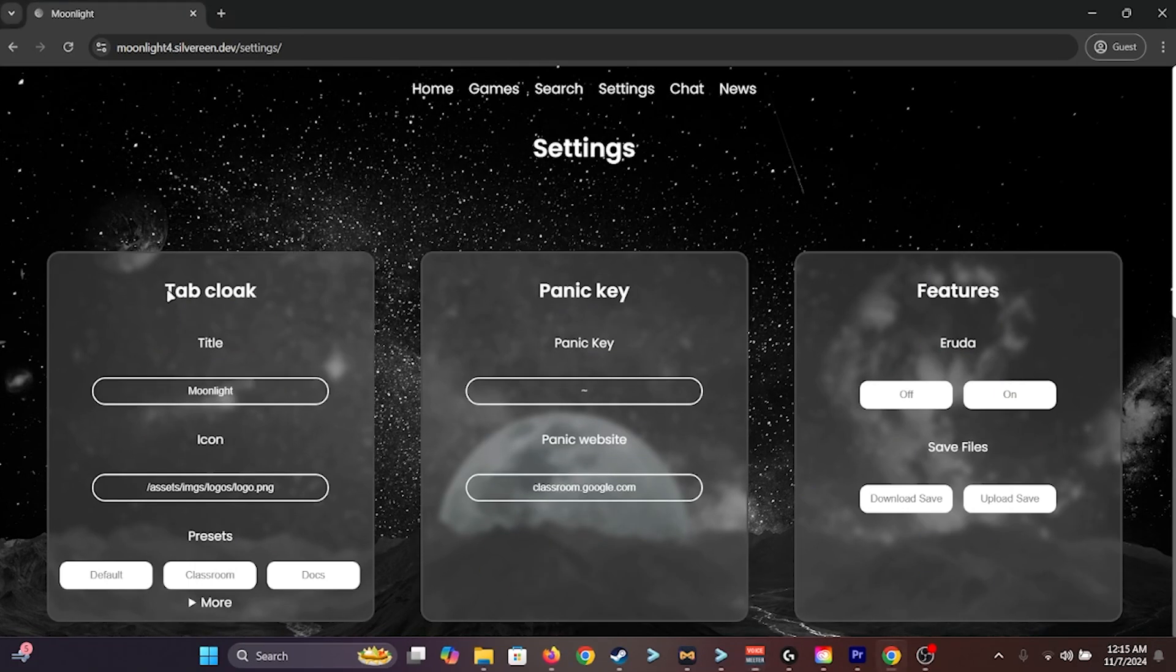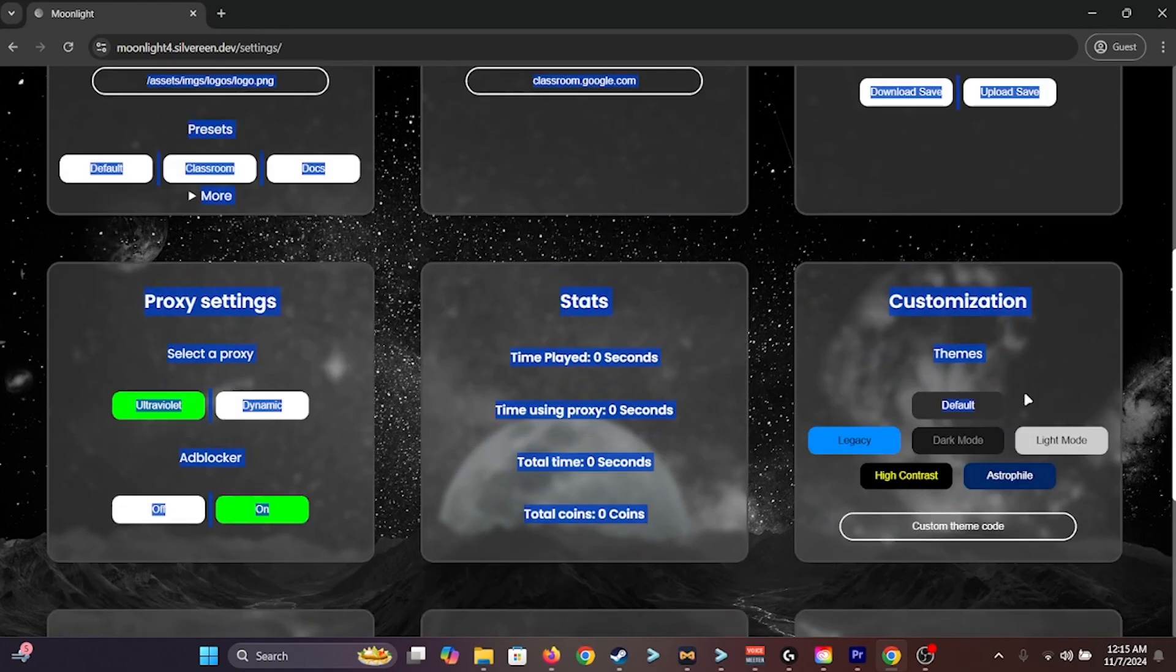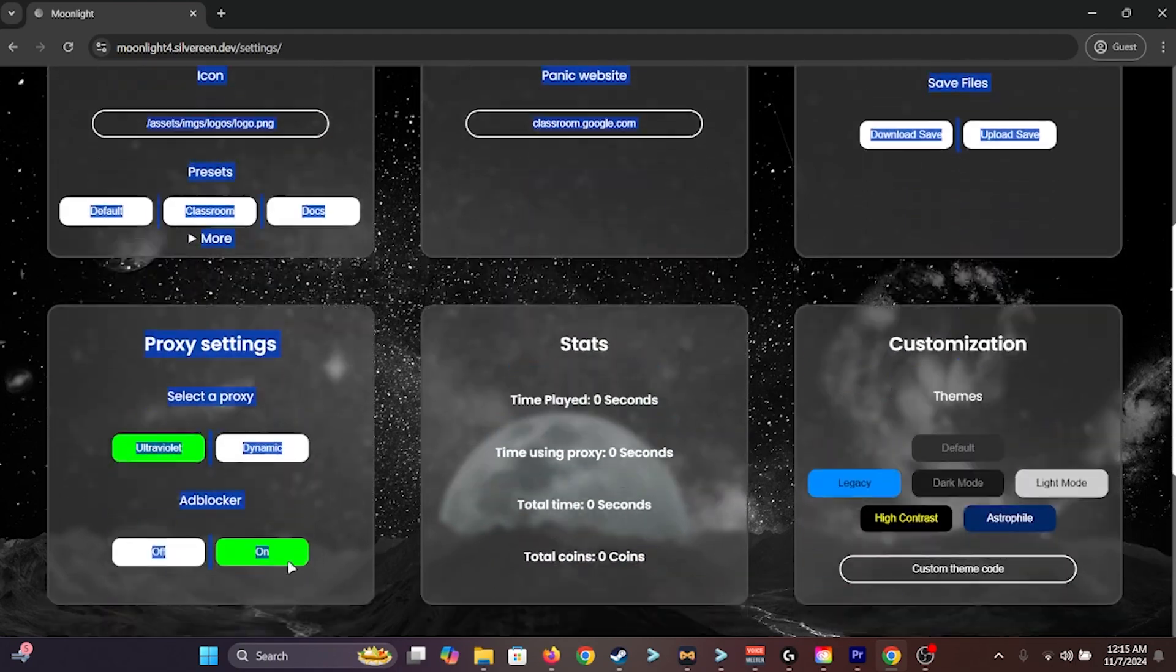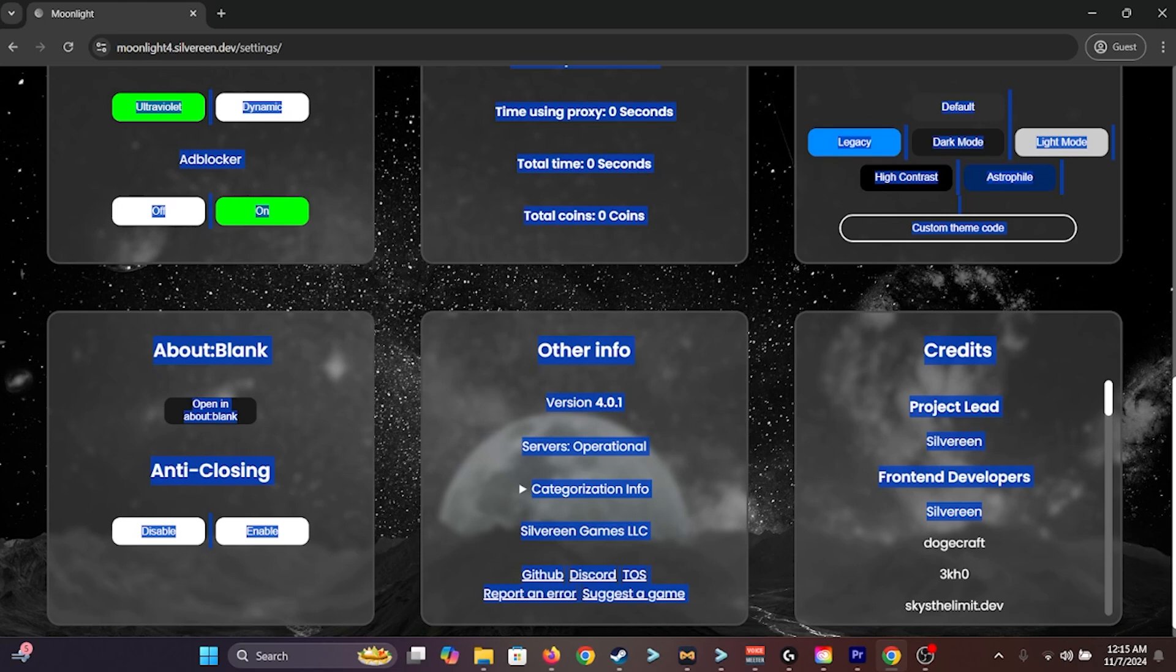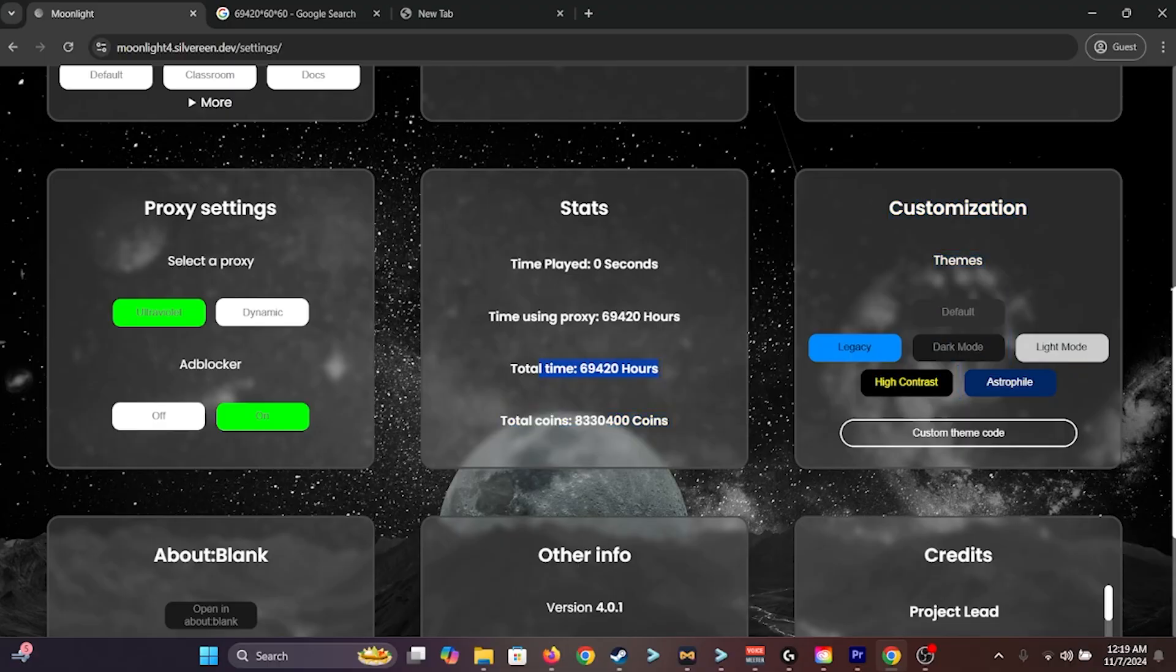Let's see. We have tab cloak, panic key, features, proxy settings, stats, customization, about blank, anti-closing, other info, and credits. I specifically added this feature, so you know when you're crazy when you have 69,420 hours on the proxy.